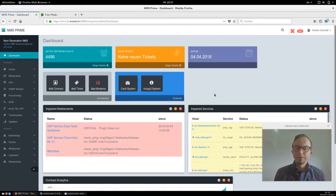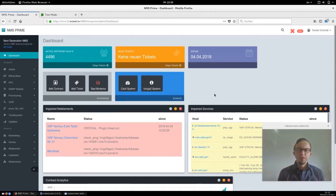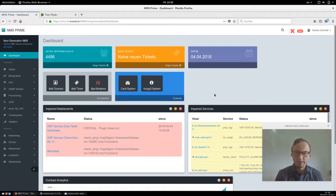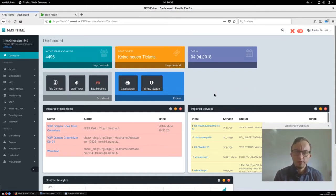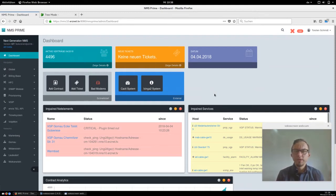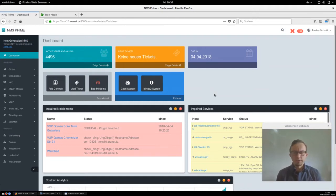Hi, my name is Thorsten Schmidt and welcome to the NMS Prime channel. In this video I want to speak about the CMTS analysis. CMTS is the cable modem termination system — this is the head end where the cable modems are registered, and what is most important on the CMTS part is the upstream and the downstream channel analysis.